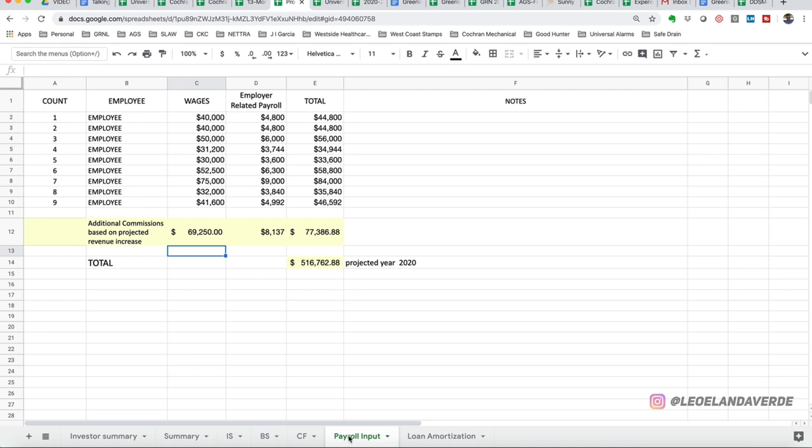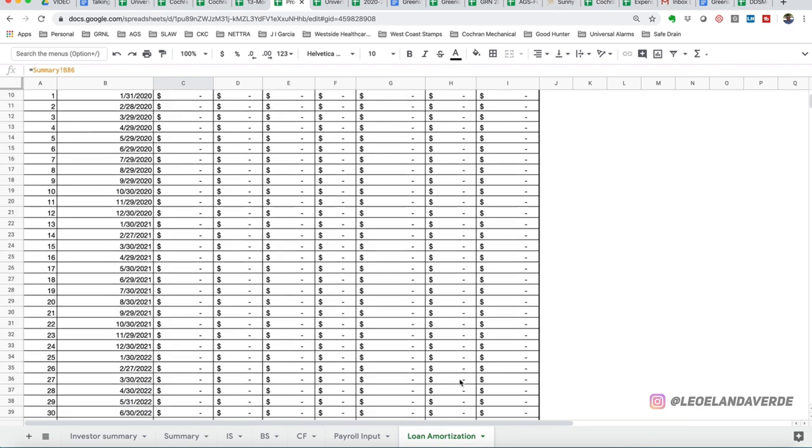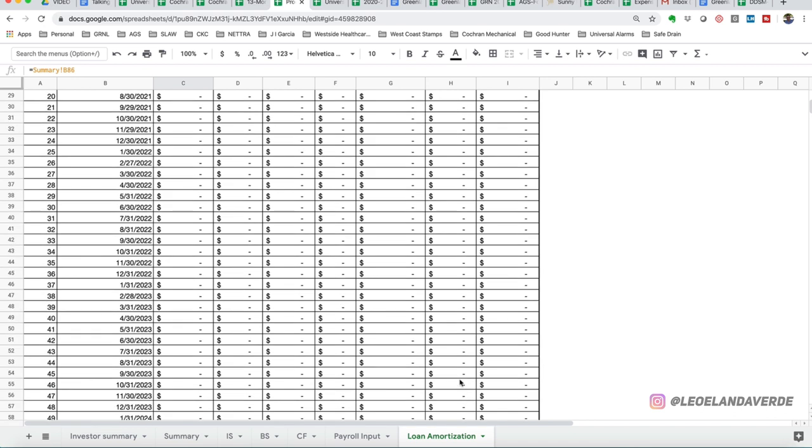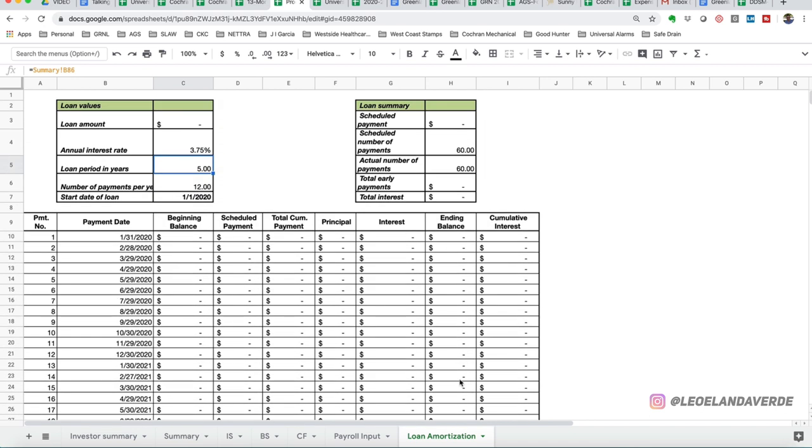These are our payroll inputs. I have some scenarios here. These are fictitious, they don't exist, but I wanted to show you for illustrative purposes. And this is the loan amortization. Pretty cool tool because it tells you if you were to get a loan, what it would do through the length of the loan, how many months, it could be a 60 month loan, it could be a 72 month loan, and then it'll populate the other areas. So let's go back to the summary.